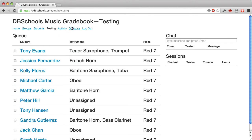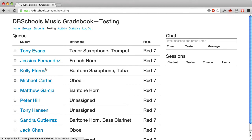And this page is designed to be displayed on a big screen in the band room so that while the rehearsal goes on, students see their name rise to the top, and then they know when it's time to go to the other rooms for testing. So I'll simulate what happens there.